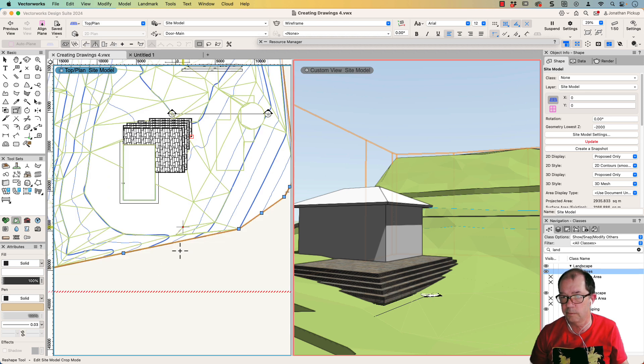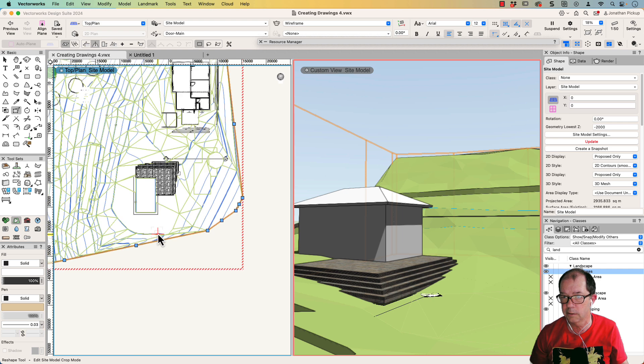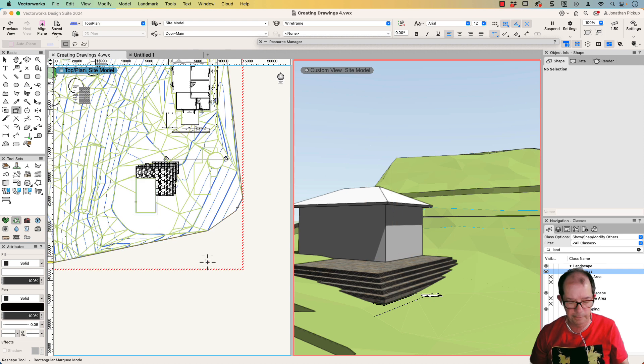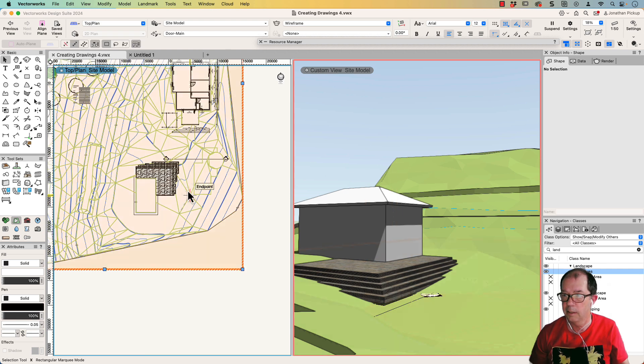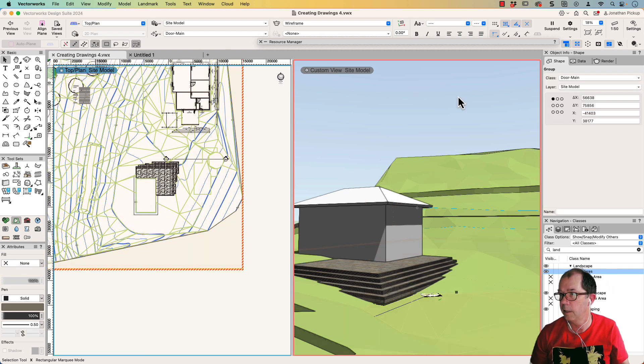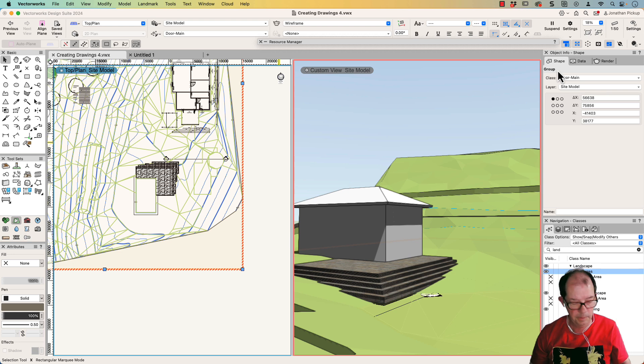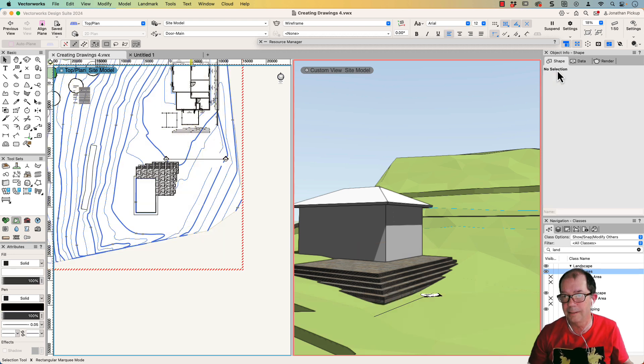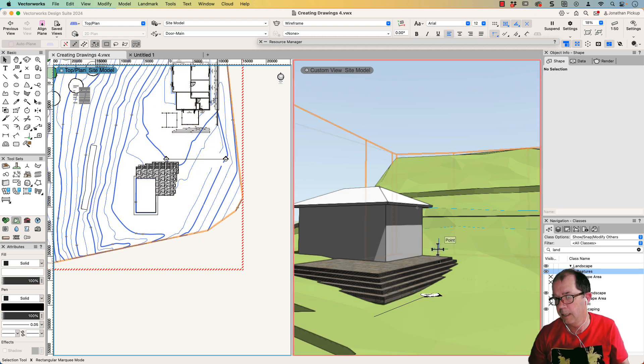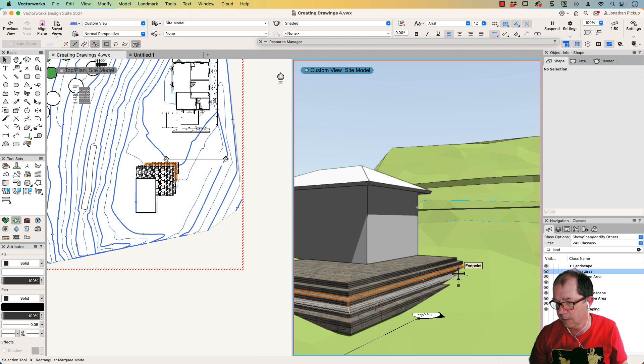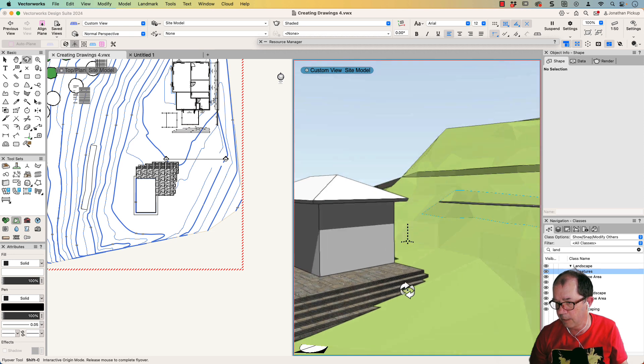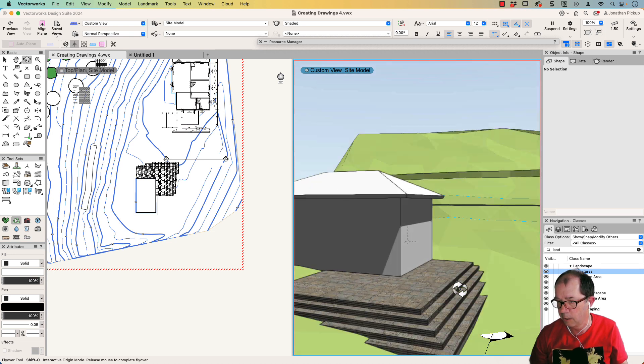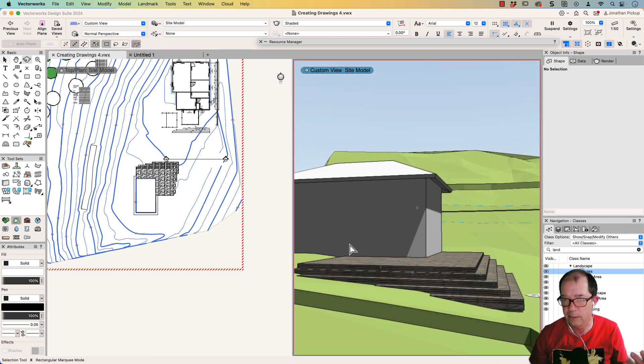So what I'm going to do is click away from everything. Click. There we are. I've got my group. There it is there, my group. I can delete that group. And now my hardscapes exactly match my site model, which I think is a really cool trick.